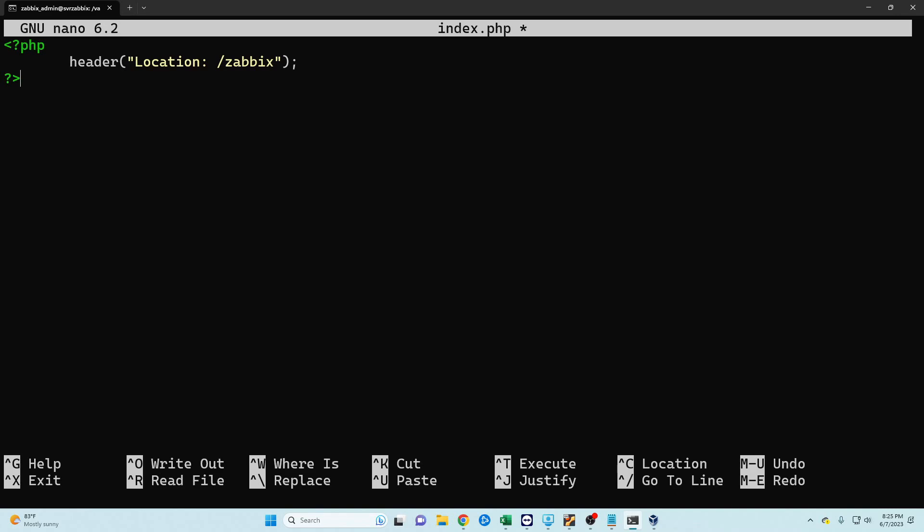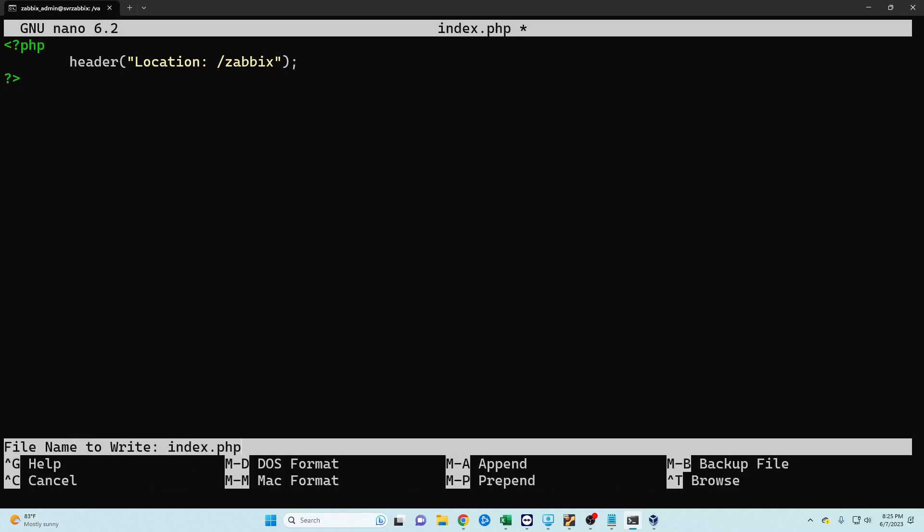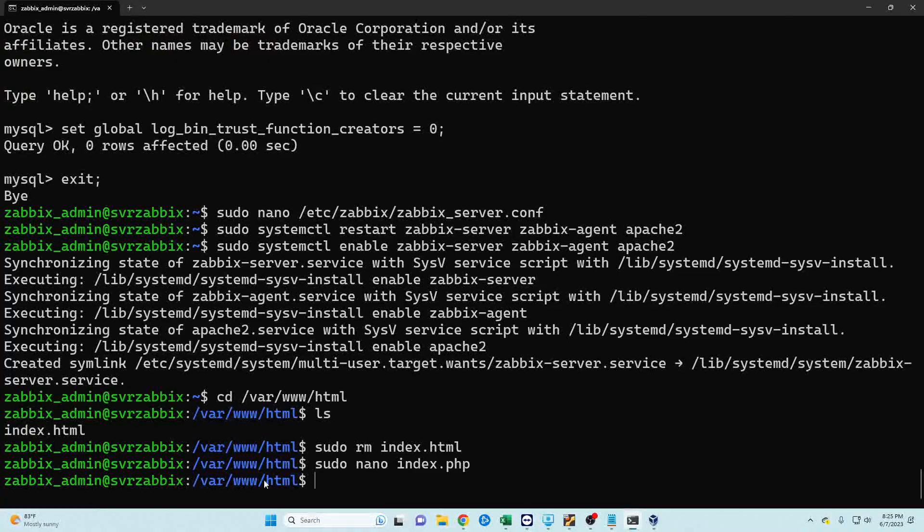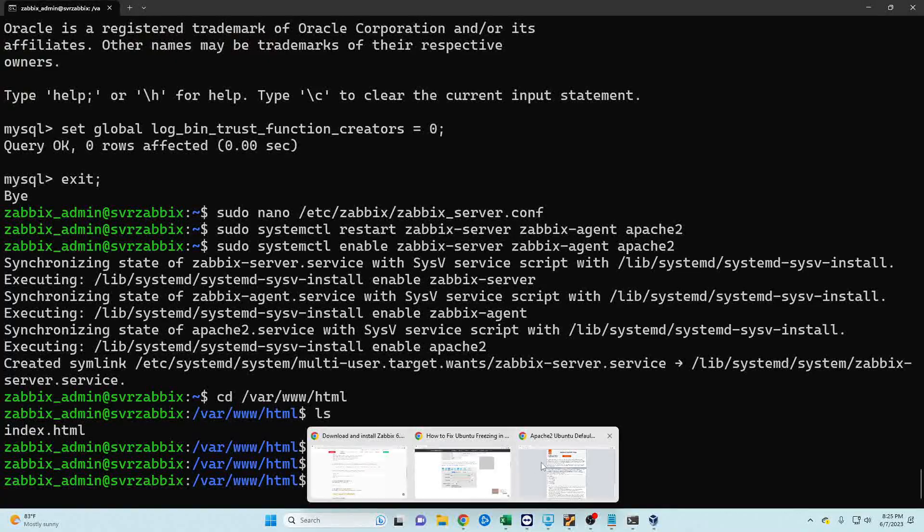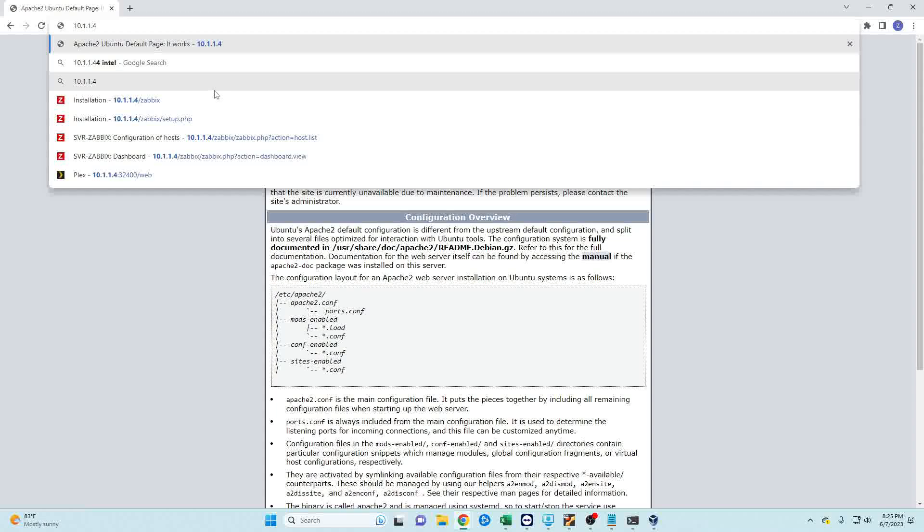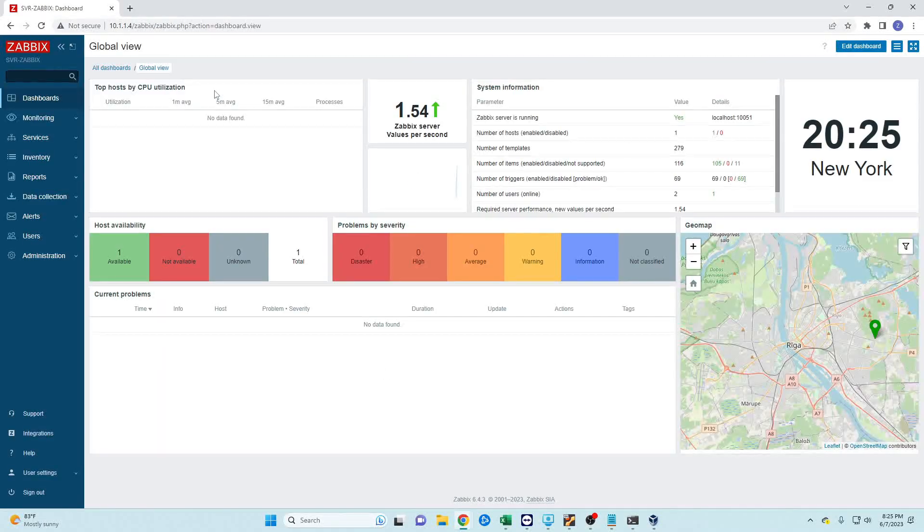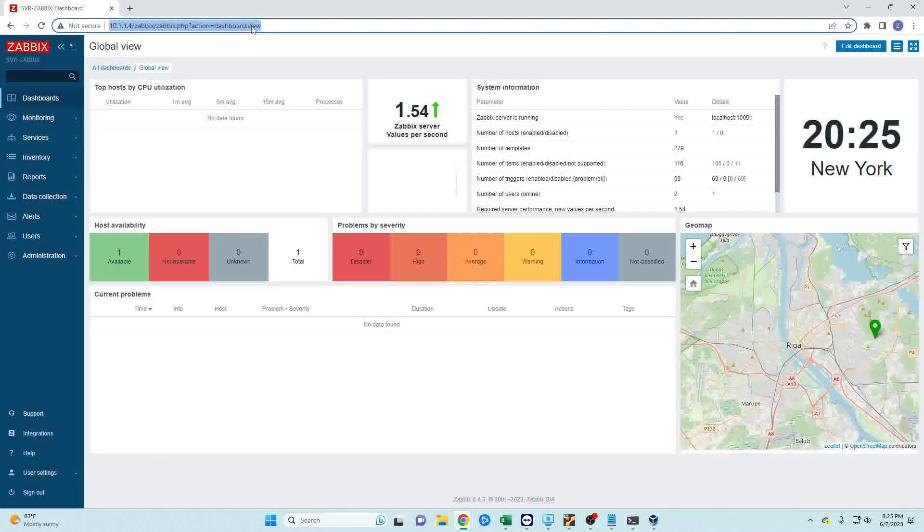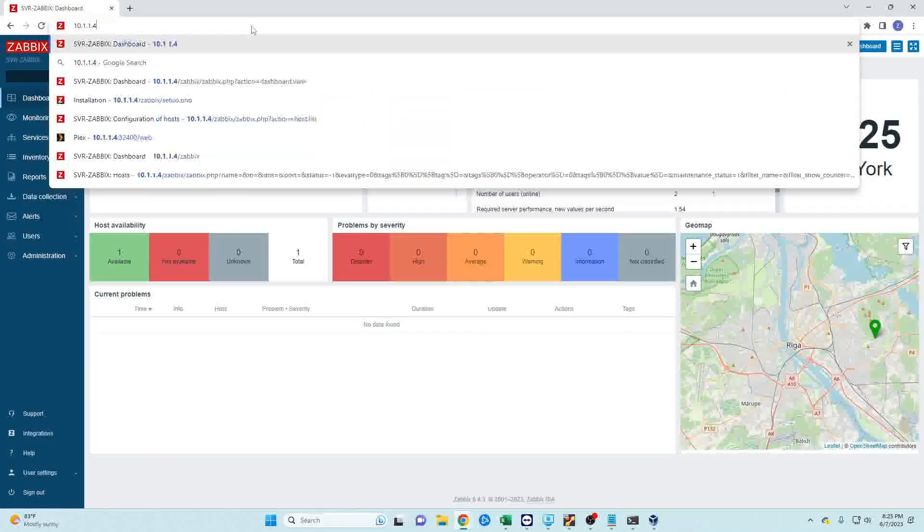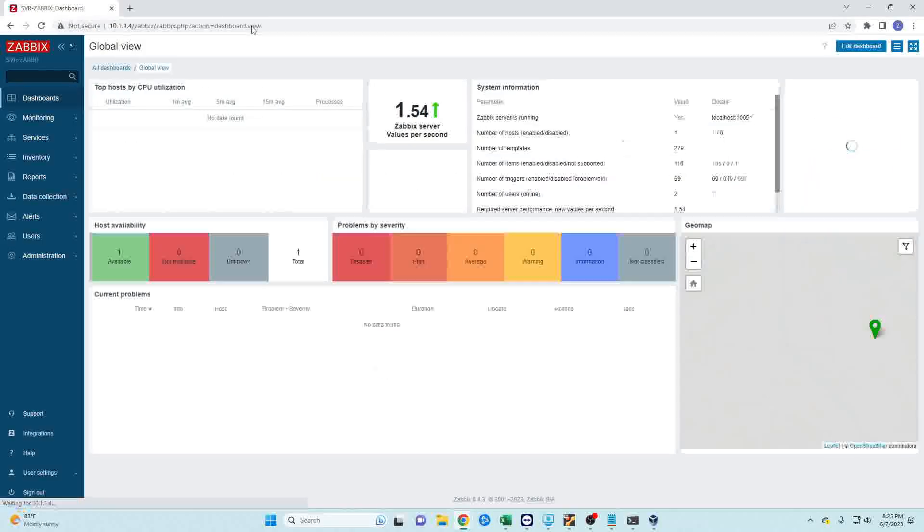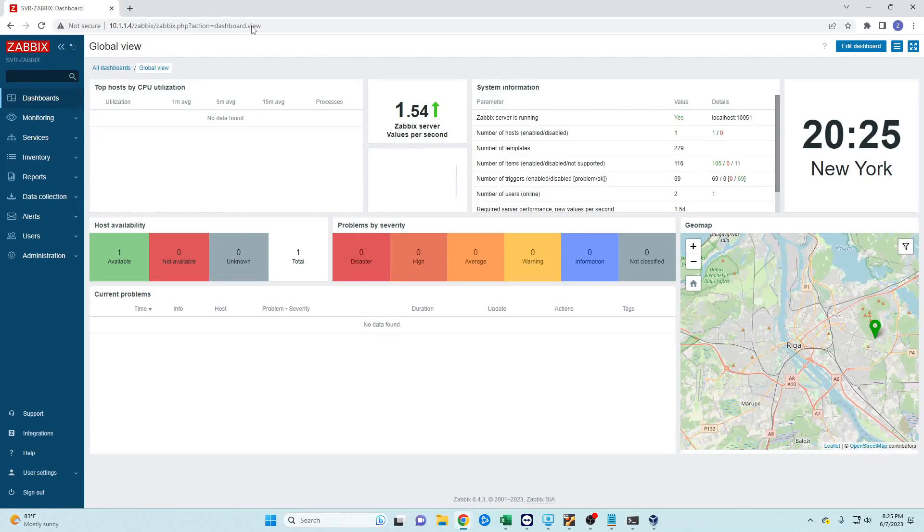Close, and if I did this right then we should be able to go directly to our IP address and go to Zabbix. And that's exactly what happened. So once again 10.1.1.4 and it takes us directly to our Zabbix installation.